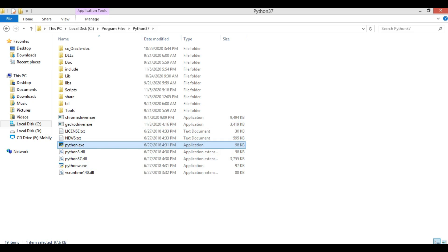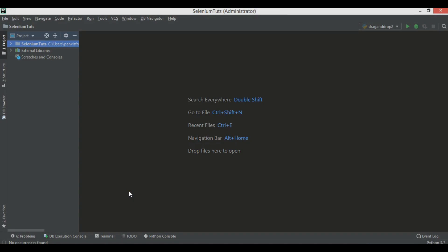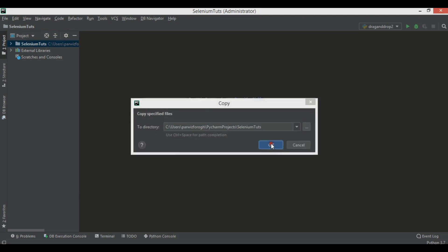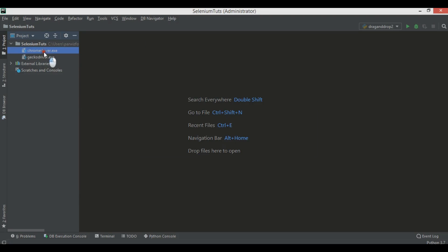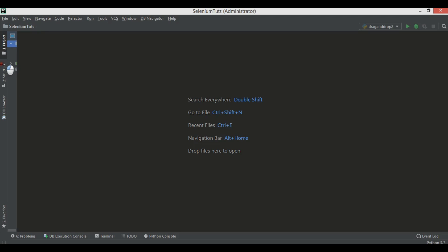After this, our setup is done and we need to write our first code. Alternatively, you can copy both drivers — for Chrome and Firefox — into your project folder. This is my project that I'll work on in PyCharm IDE. I'll create my Python files there, so you can just paste the two files in there: chromedriver.exe and also the Firefox driver.